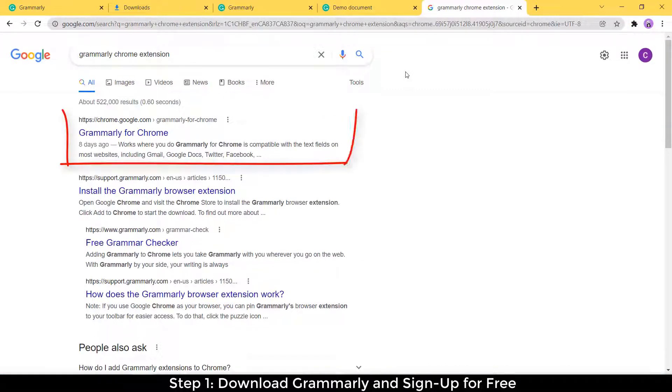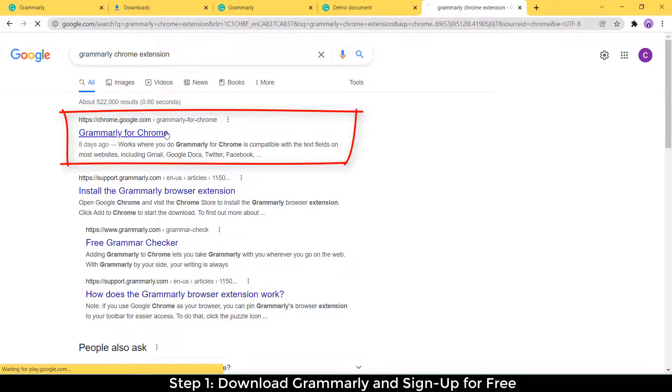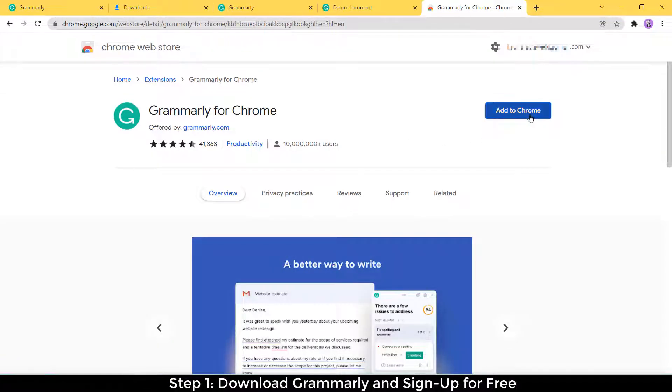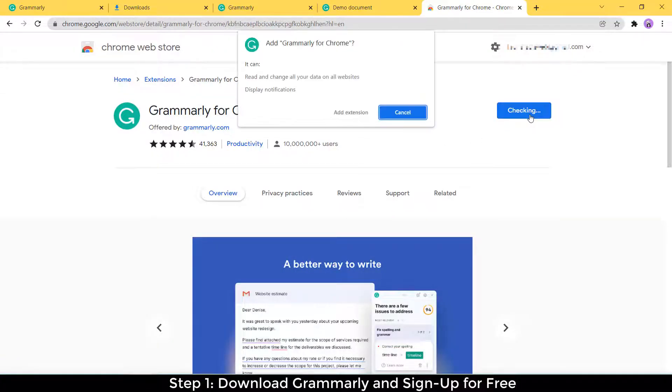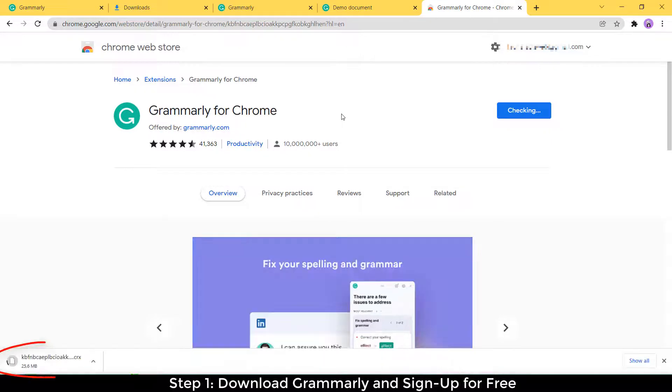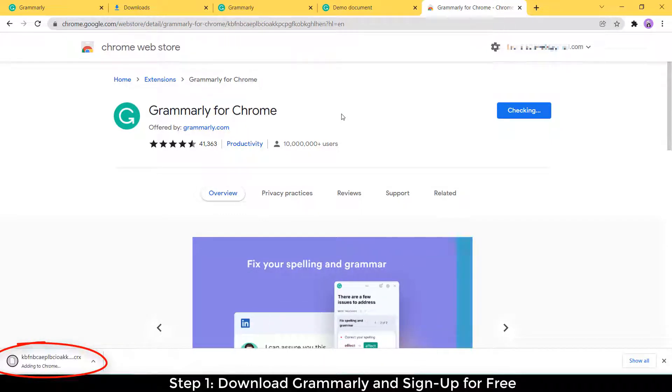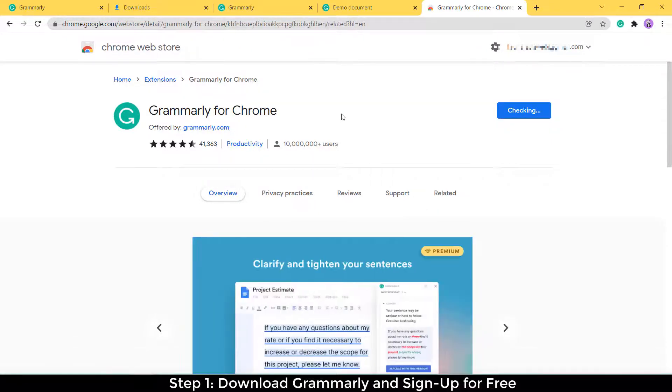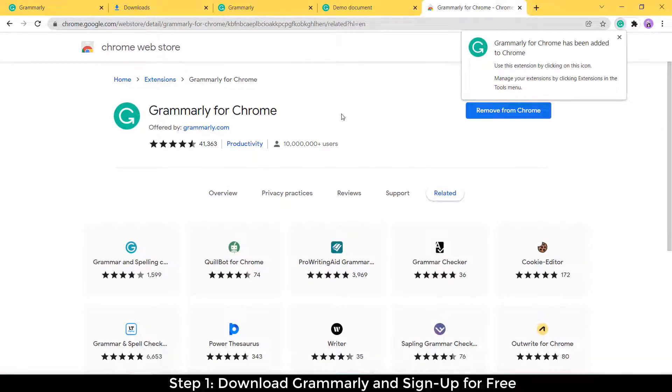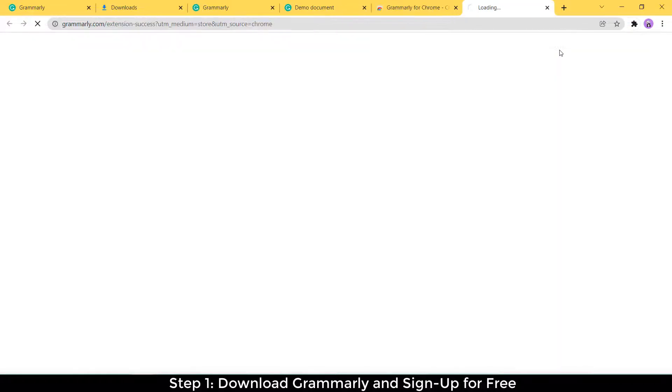So you can see that my first result is Grammarly for Chrome, and then I'm going to click add to Chrome. You'll see that it starts downloading in the bottom left-hand corner, and then instantly Grammarly for Chrome has been added to Chrome. So you're good to go. Now you've got it all added and running on your browser.